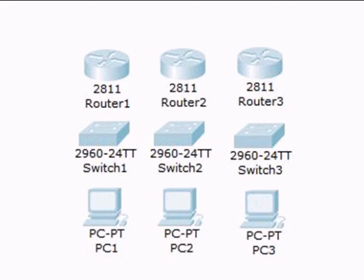There are also some simulator tools, which is great. I know it's not the same as having the real equipment, but it can help you very much with the exercises. The main one I would say is Packet Tracer, the one from Cisco.